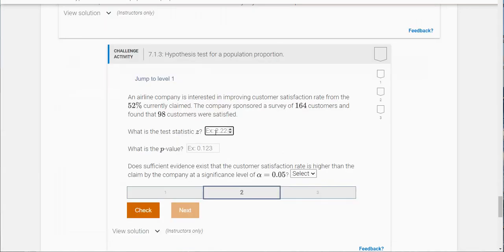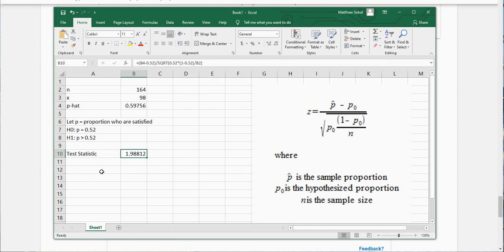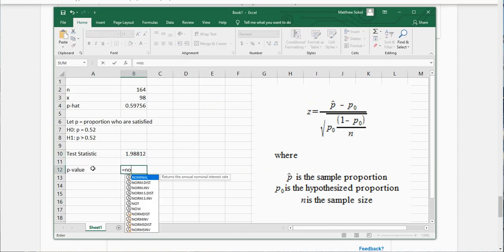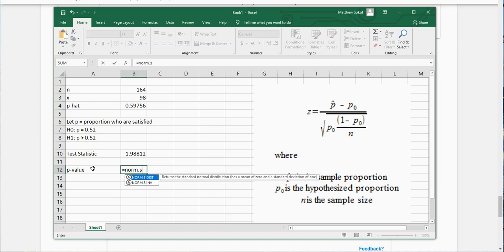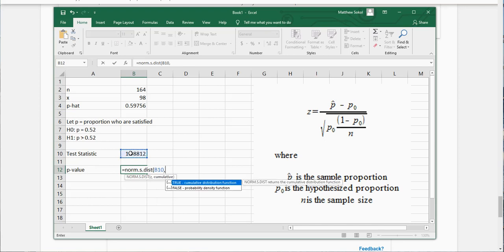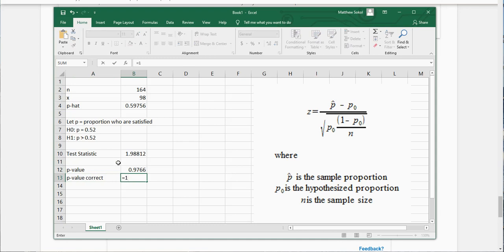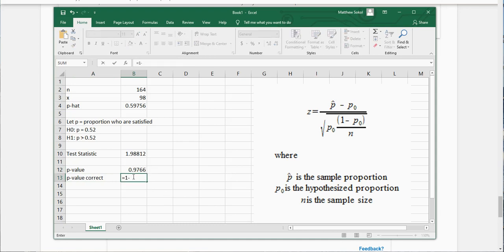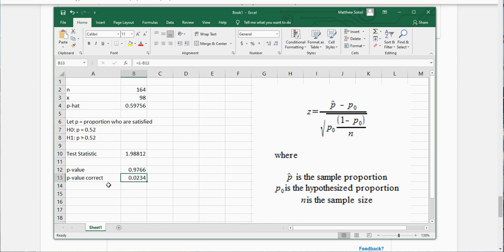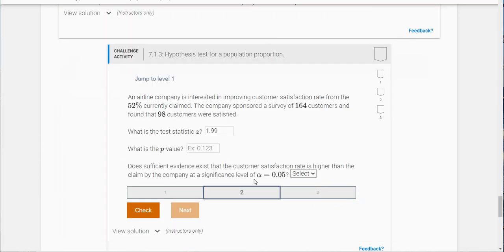It says what is the p-value here. To do this, you're gonna use equal norm.s.dist, and it's gonna ask for the z-score and then you're gonna put one for cumulative. But what this z-score is, this is the probability of less than this value. But it was a right-tailed test, so the p-value correct is going to be one minus this. So for right-tailed tests, you're gonna have to use one minus the norm.s.dist. My p-value looks like 0.023.